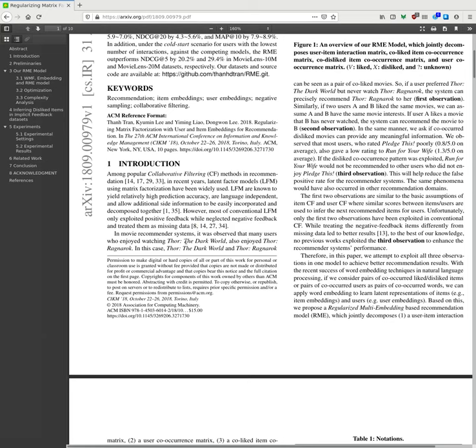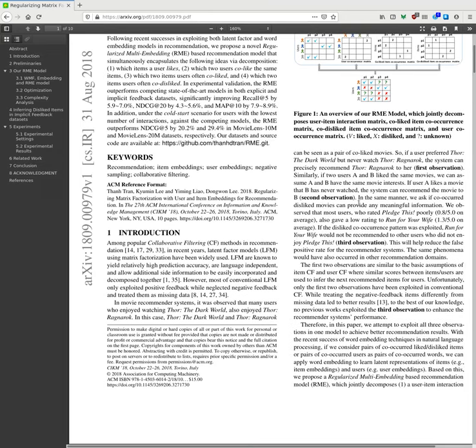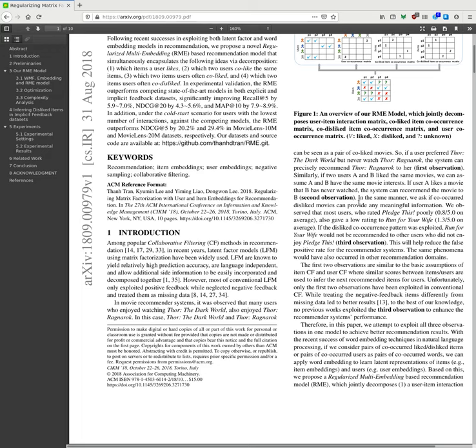In movie recommendation systems, it was observed that many users who enjoyed watching Thor: The Dark World and Thor: Ragnarok—in this case Thor Ragnarok can be seen as a pair of liked movies. So if a user preferred Thor but never watched Thor Ragnarok, the system can precisely recommend Thor Ragnarok to her. Similarly, if two users like the same movie, we can assume that A and B have the same movie interest. If movie A likes a movie that B has never watched, the system can recommend the movie to B. In the same manner, we ask if co-occurrence disliked movies can provide any meaningful information.